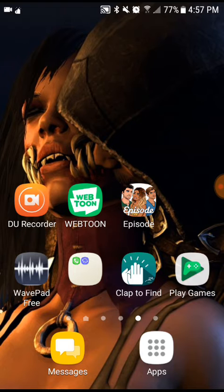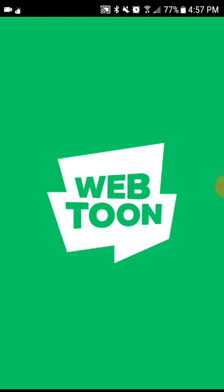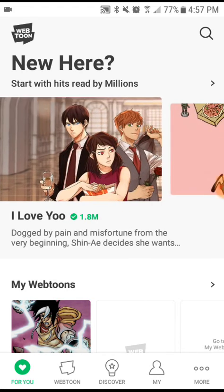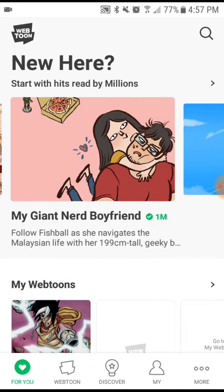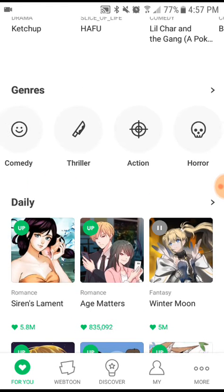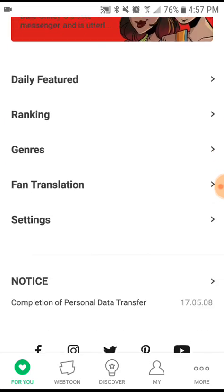Next to it is this one app called Webtoons. Basically, if you guys are into like comics and stuff, you will understand — different creators have their own web comics and it's really cool. They have these different types of comics and different genres. You can search for all types of stuff — from romance to comedy, thriller, action — any type of genre that you're interested in, they have it. It's a really cool app.